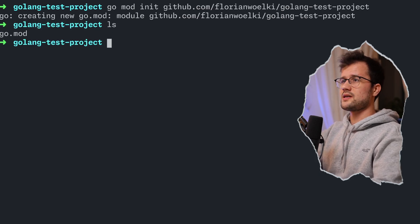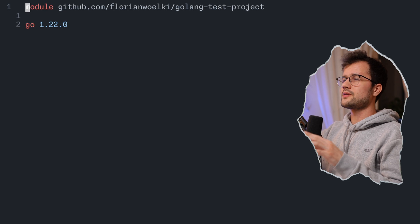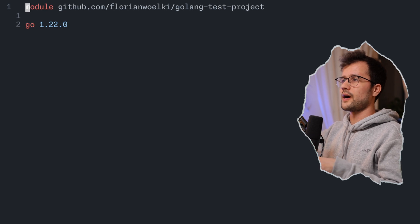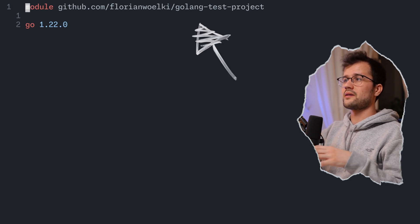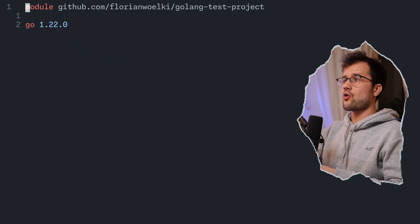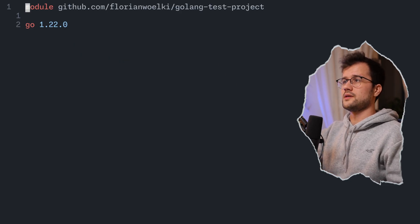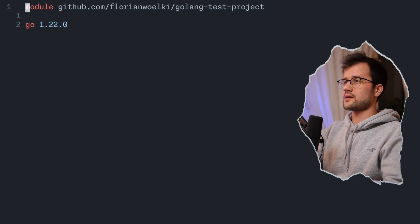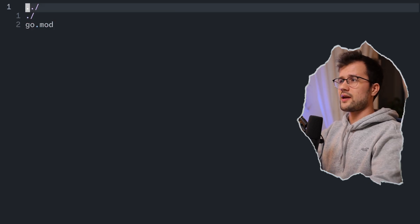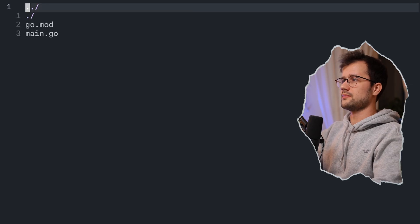After that, we can see a go.mod file has been created. Inside it, we can see our module name and the Golang version. The go.mod file basically describes all the dependencies we use throughout this specific project.